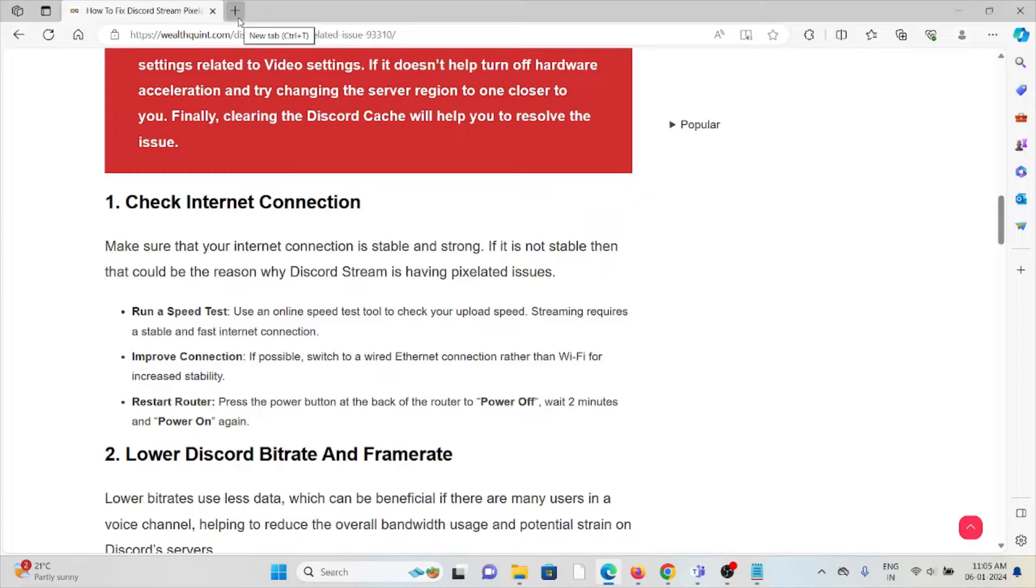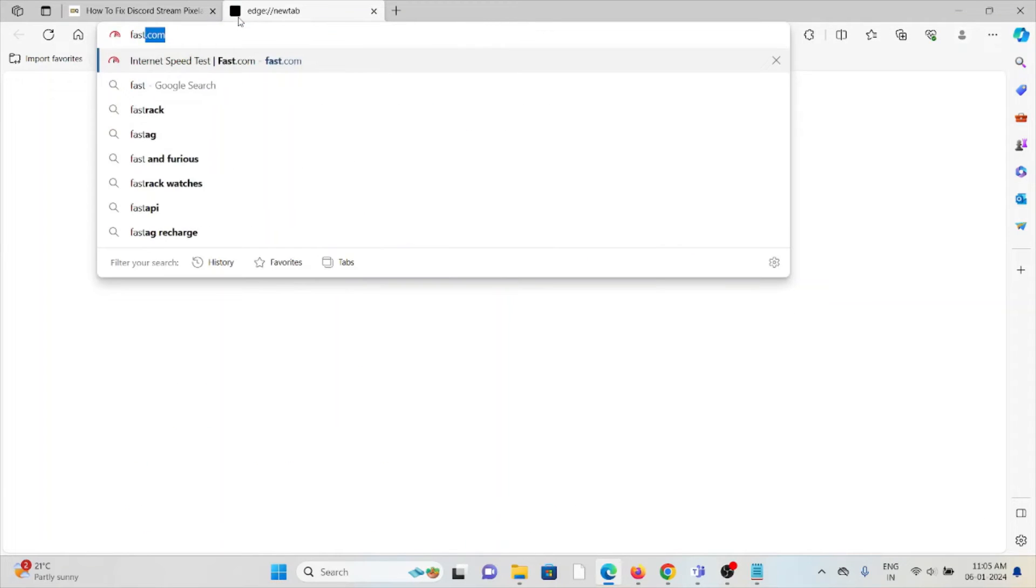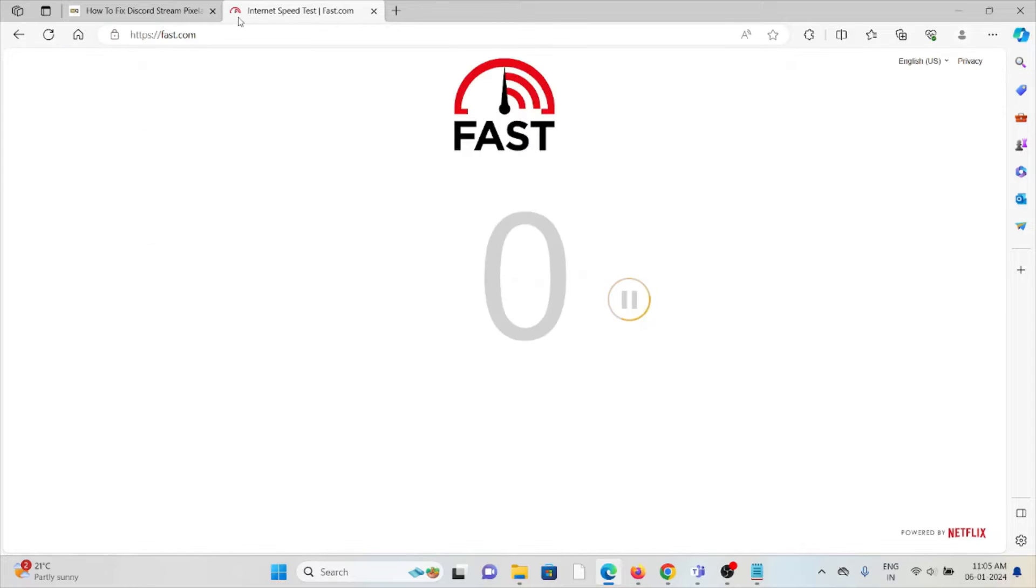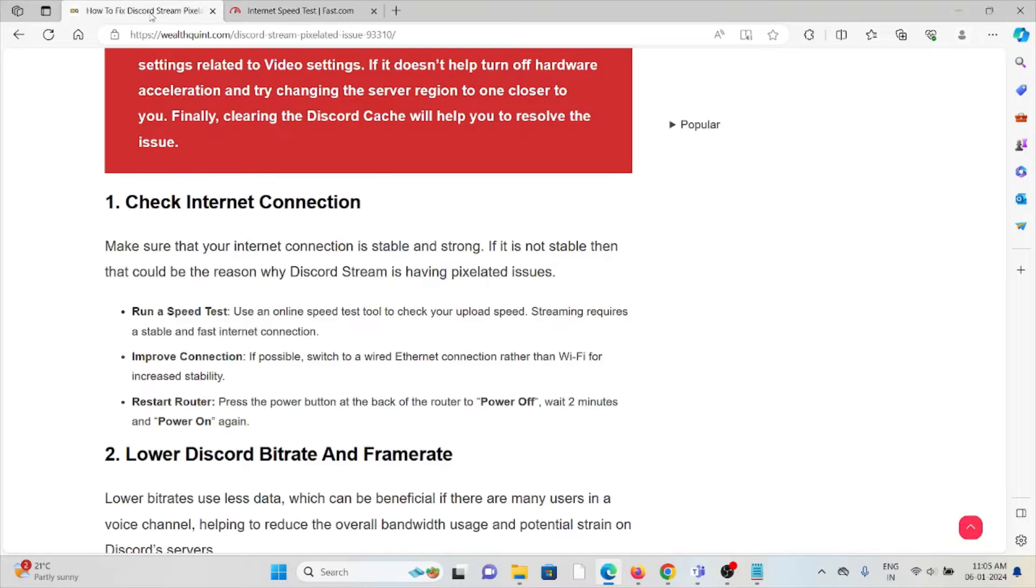If you want to check the speed of your internet connection, you can go to the website fast.com. If you are facing problems with your internet connection, try to reset your router or modem.